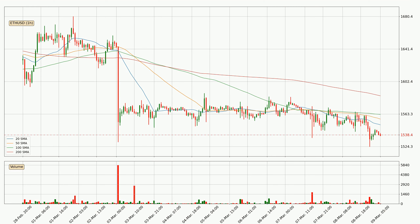A potential move upwards, however, could be signaled if the price were to break decisively upwards. For longer price development, the daily time frame should also be considered as the shorter time frames are not as accurate.